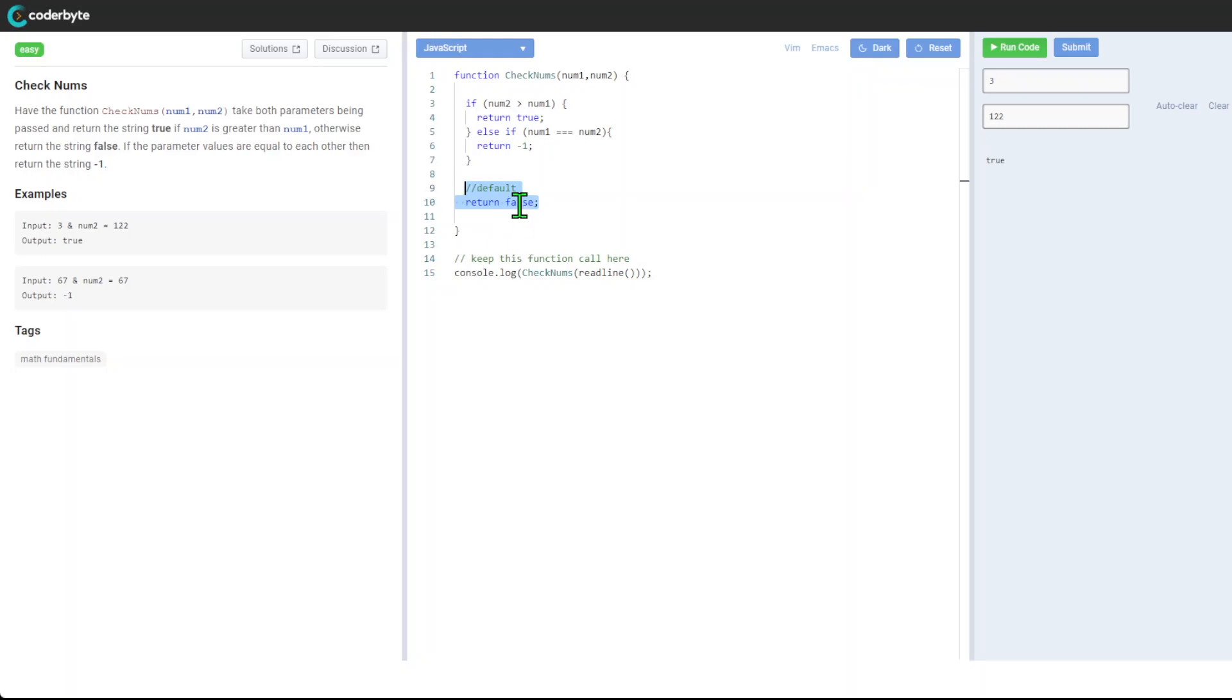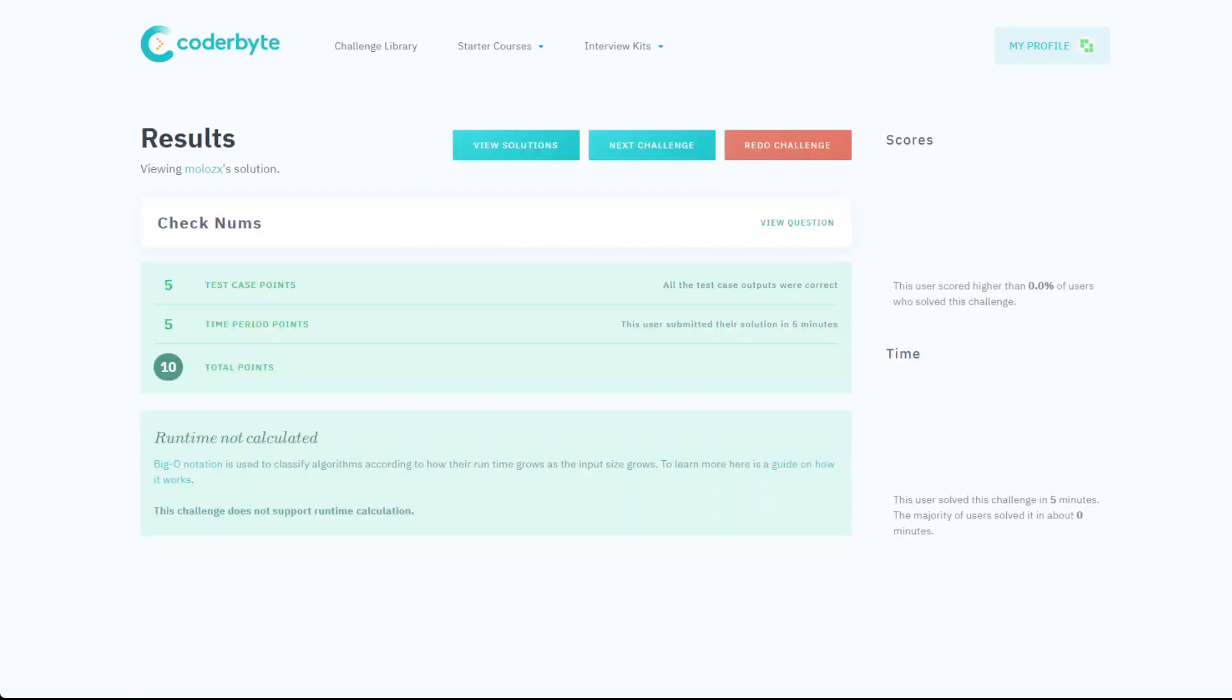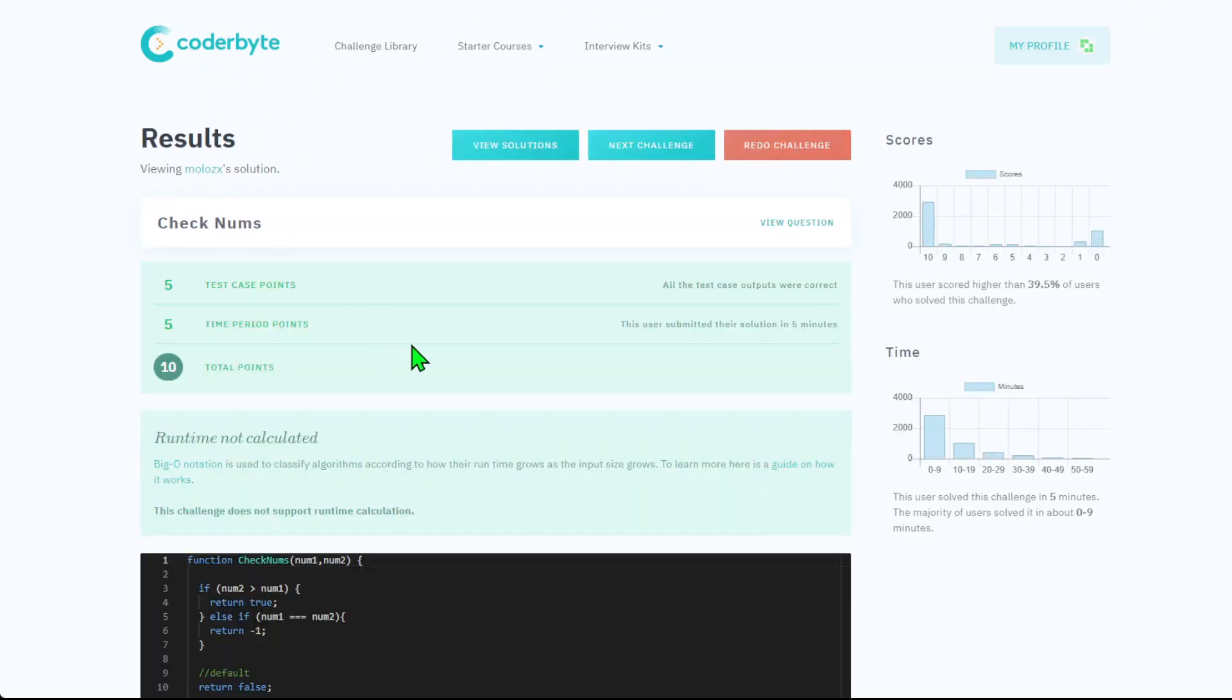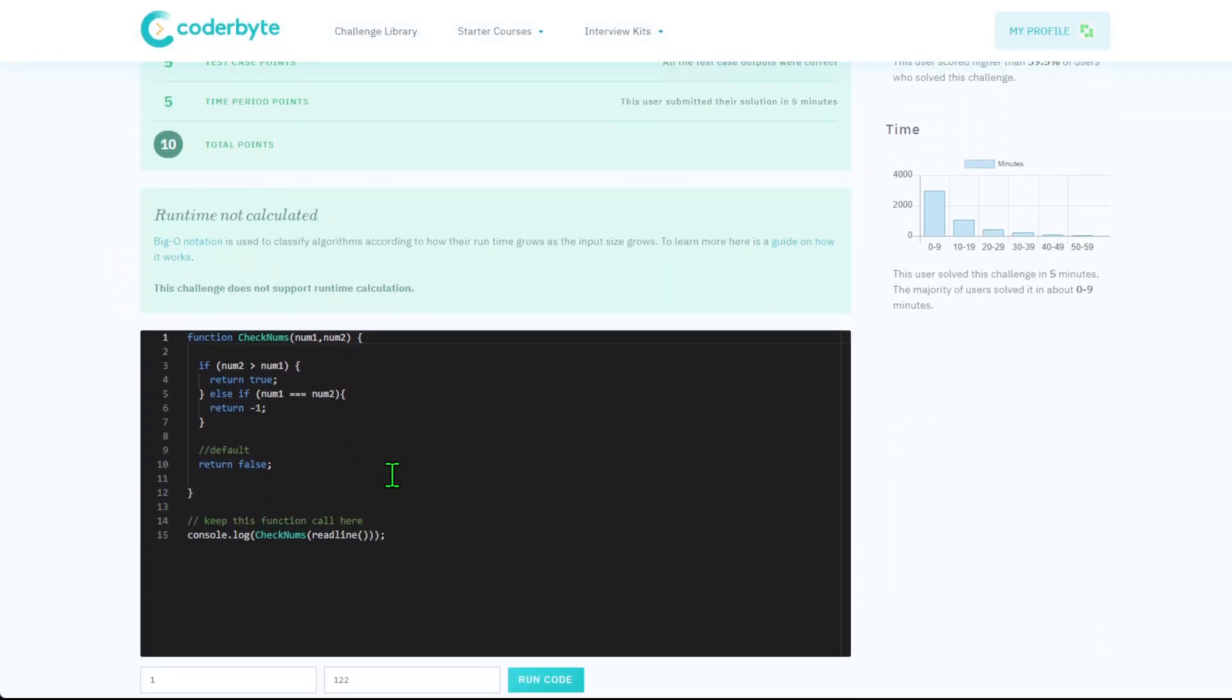And that will return false. Yeah, let's submit the solution. And we got it! A lot of people as we see here completed it faster. So again, it was Check Nums - very quick solution. It's something you can replicate. The source code will be in the comments. Thank you for watching, see you next one!